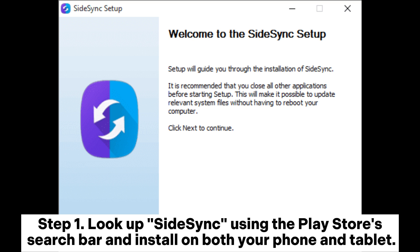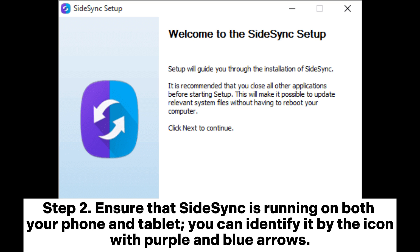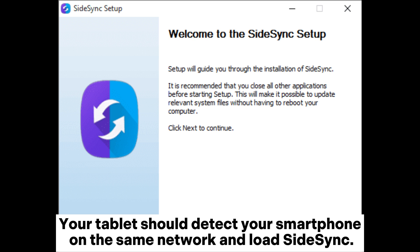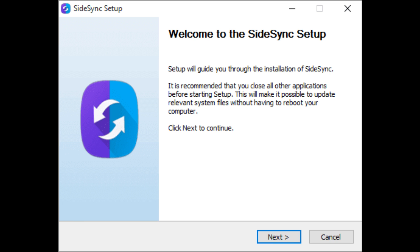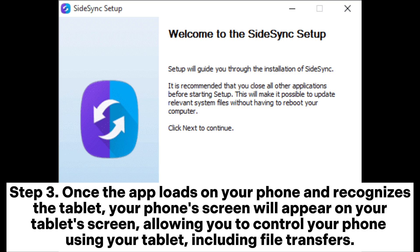Way five: How to sync a Samsung phone to your tablet through Side Sync. Step one: Look up Side Sync using the Play Store search bar and install it on both your phone and tablet. Step two: Ensure that Side Sync is running on both devices — you can identify it by the icon with purple and blue arrows. Your tablet should detect your smartphone on the same network and load Side Sync.